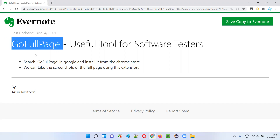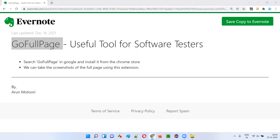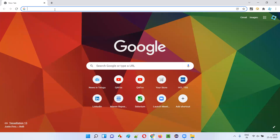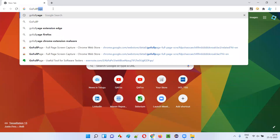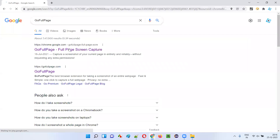Let me practically demonstrate how to install the GoFullPage extension on the Chrome browser and how to use it for taking the screenshot of the entire page. I'll open the Chrome browser and Google search for 'GoFullPage' — search for it and you will get the first link.